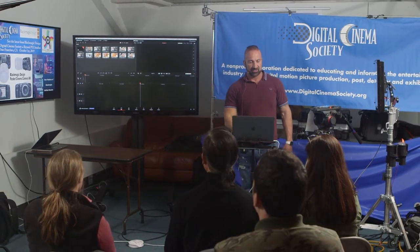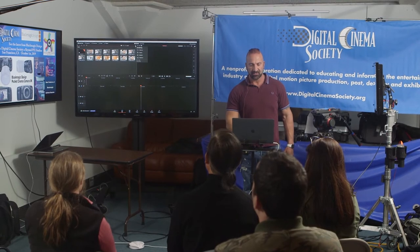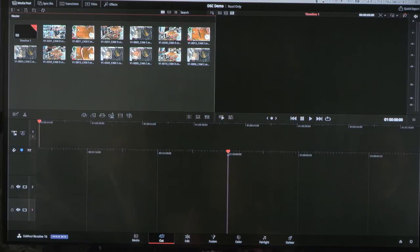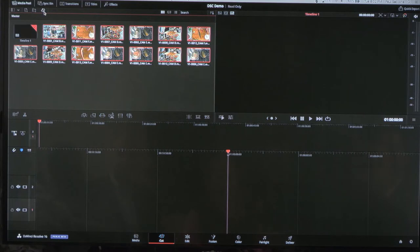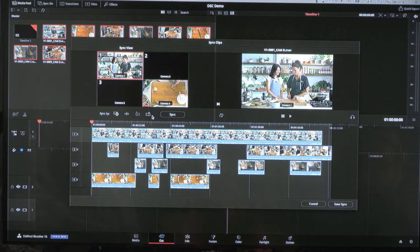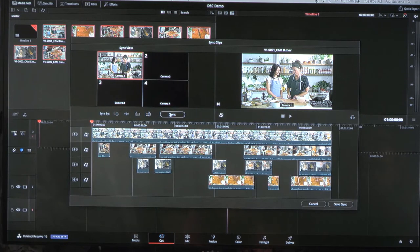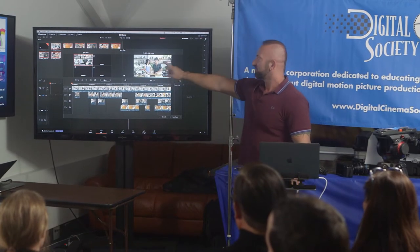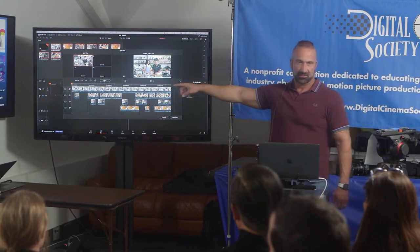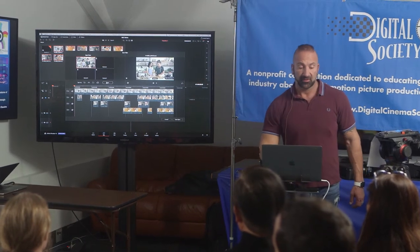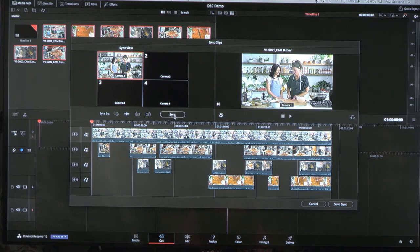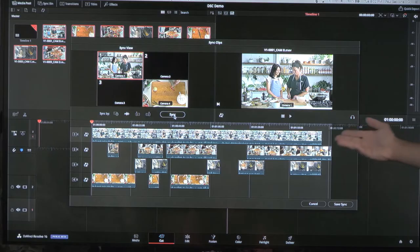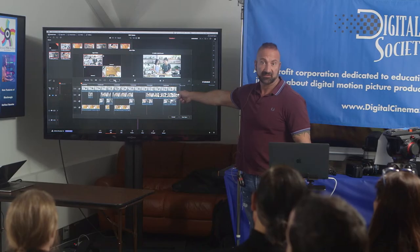We did DaVinci Resolve 16 at NAB as a public beta, and when that shipped a couple of months ago, we instantly released 16.1 as a public beta because we wanted to keep adding stuff to the cut page. So I'm going to jump into the cut page and show you how to edit some multi-camera footage and how quickly that can be done. I have a bunch of clips here, and I'm going to sort my clips by timecode. I can select all my clips and click on the sync button, which lets me sync by in point, out point, timecode, or by audio waveform.